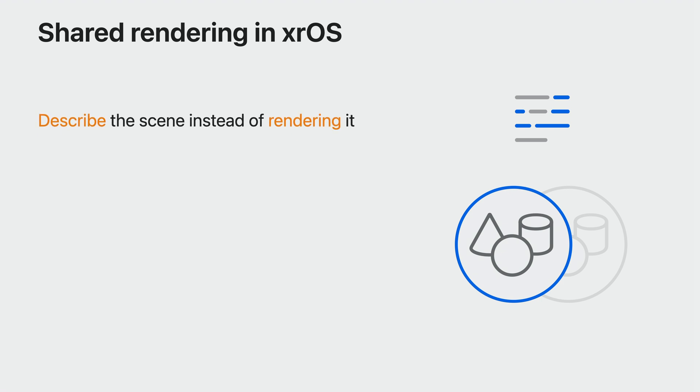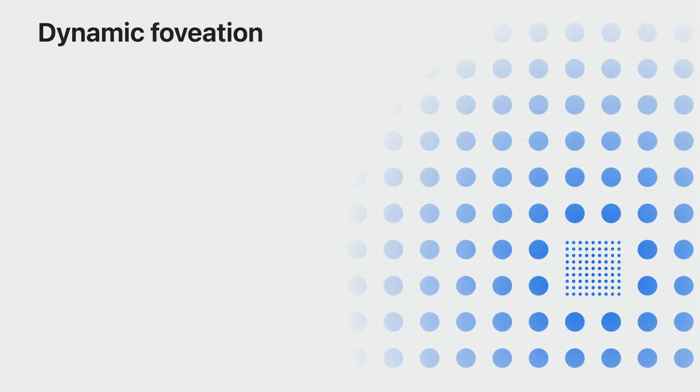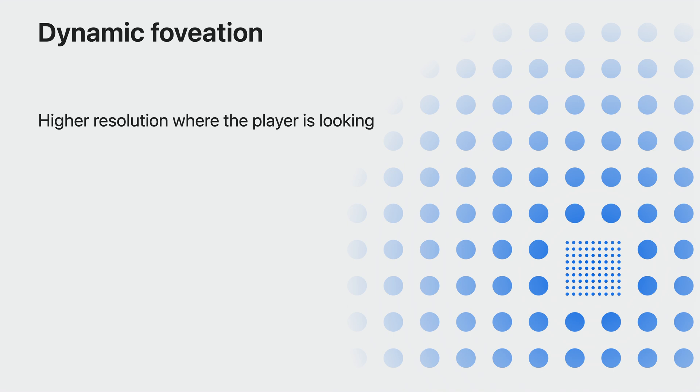Rendering on xrOS works a little differently than you're used to. Instead of rendering every pixel, you describe what should be rendered. All the models, textures, and shaders. And then the device renders it automatically for each eye. Another benefit of the platform rendering for your game is that it can apply dynamic foveation to increase the resolution. Dynamic foveation is a technique where the renderer uses higher resolution at the part of the display where the player's eyes are looking. This means you get crisper resolution in those spots without paying the cost of rendering the whole scene. All without having to do any of the hard work.